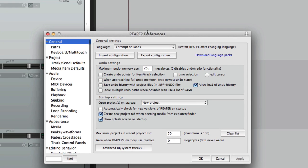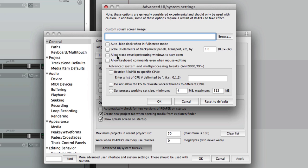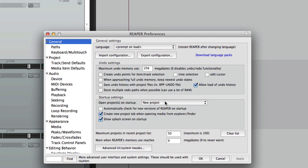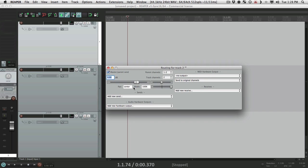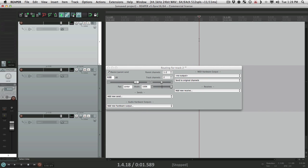So if we want to keep that open, change the preference over here: allow track envelope routing windows to stay open. And now when we choose these, they stay open, even if we click outside of them, like here.